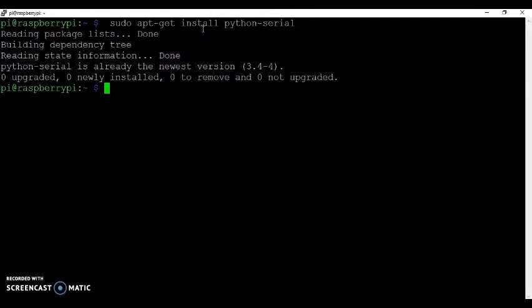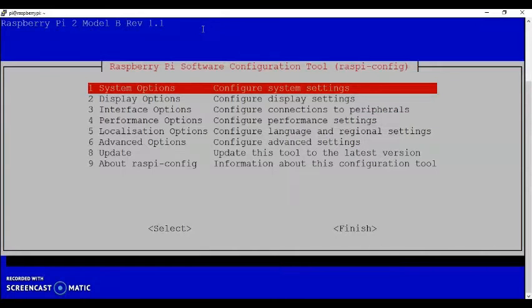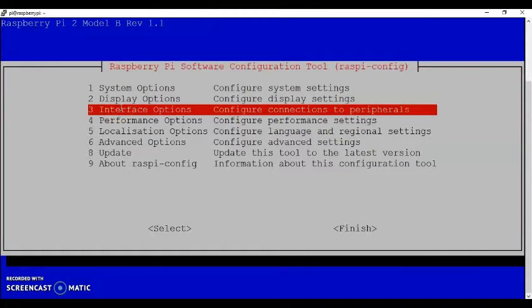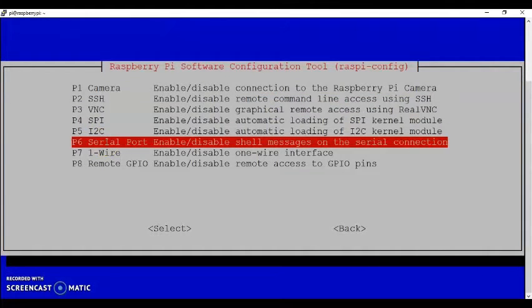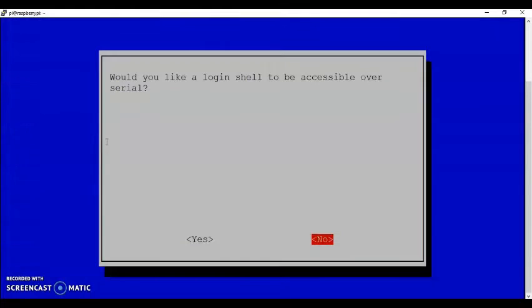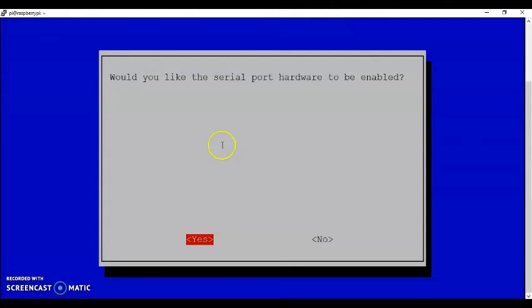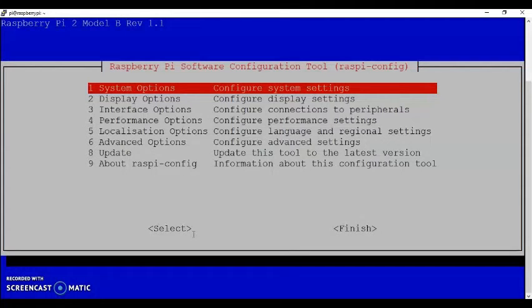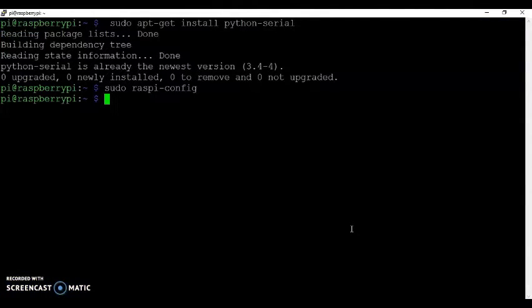After that, type sudo raspi-config and you get this one. Go to the interface option, this one. Enter. Select the serial port. Enter. And click no for this one. And for the next one, hardware enabled, click yes. And click OK. Now you need to click finish. You can use the tab button and click finish.